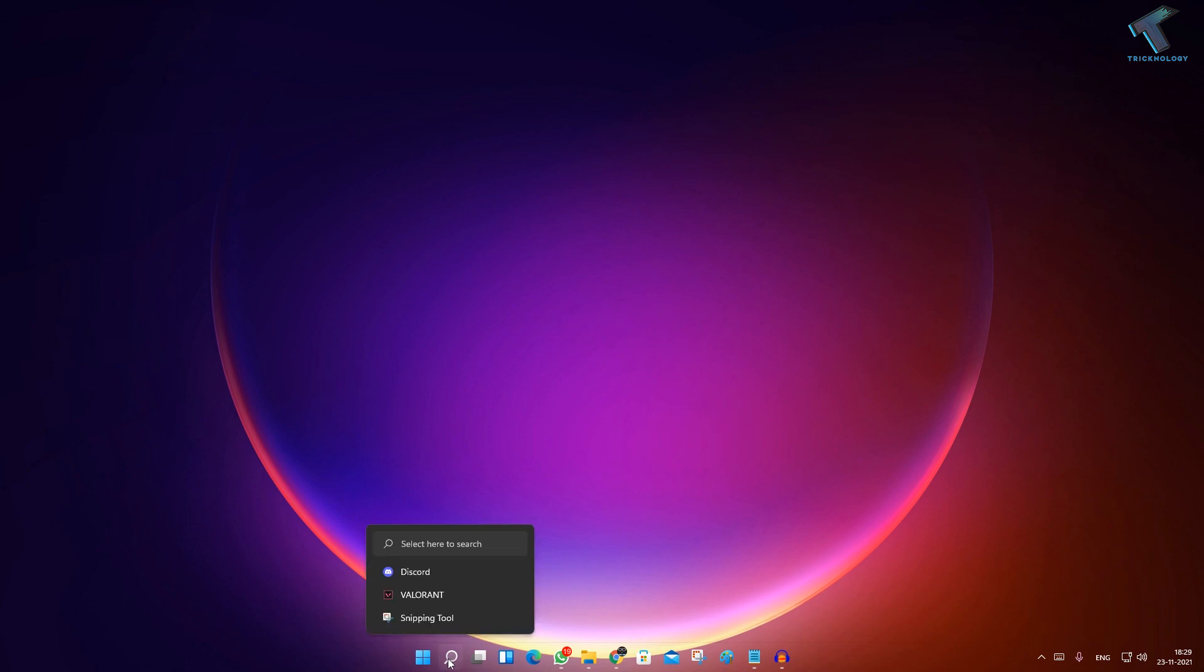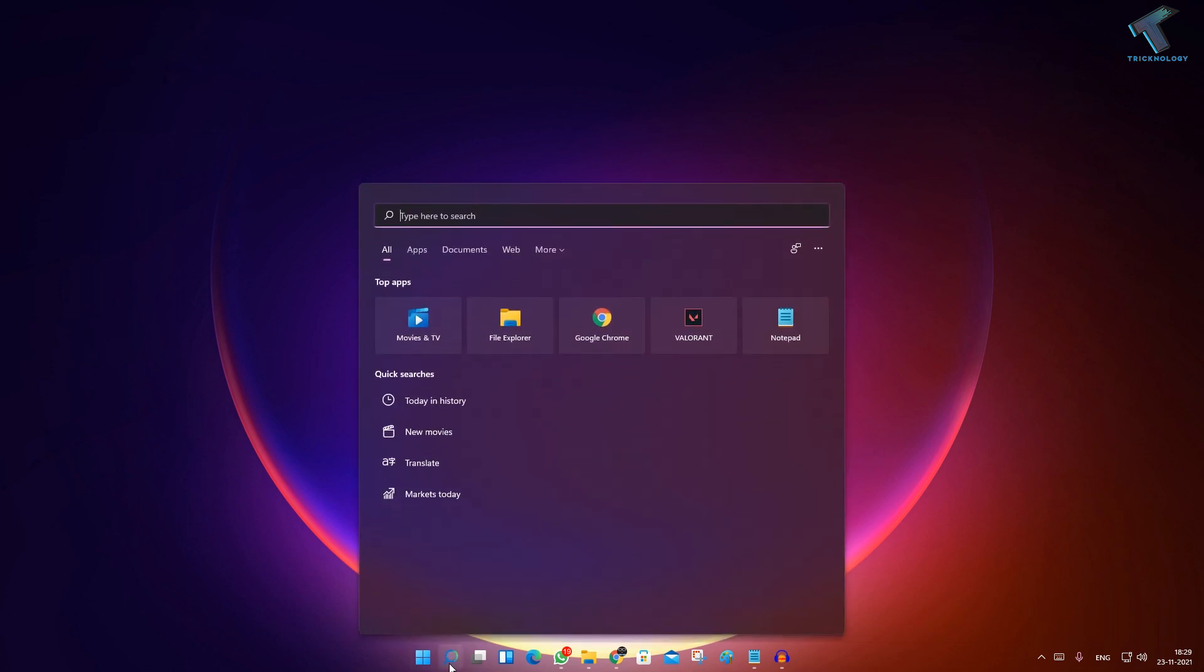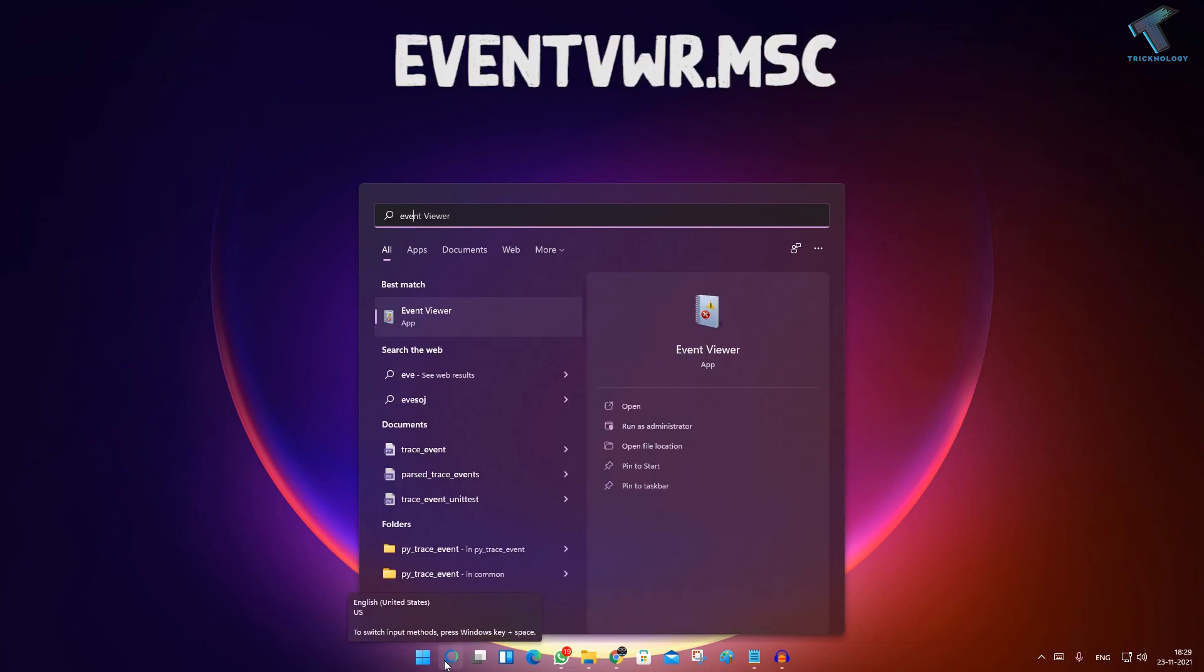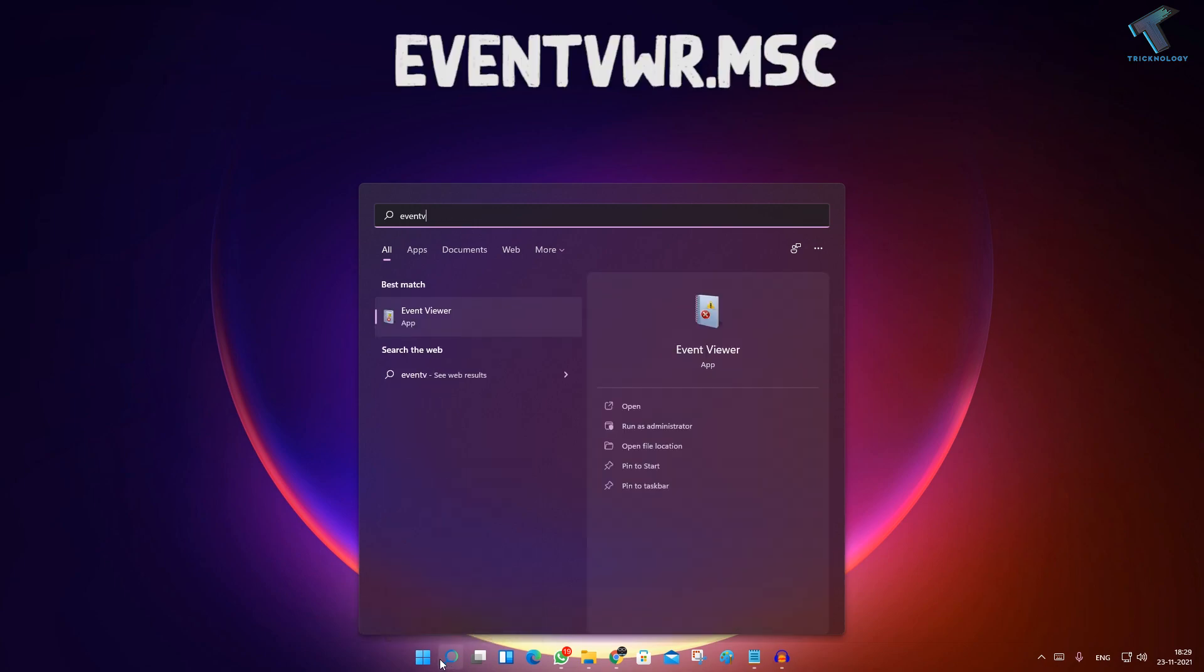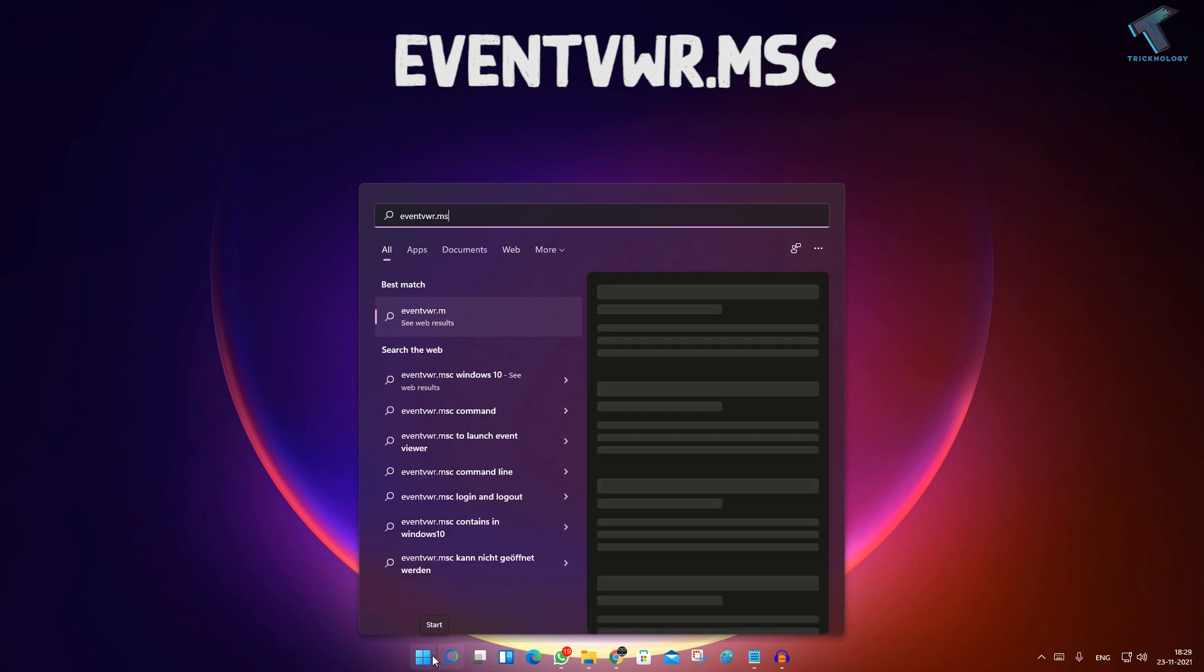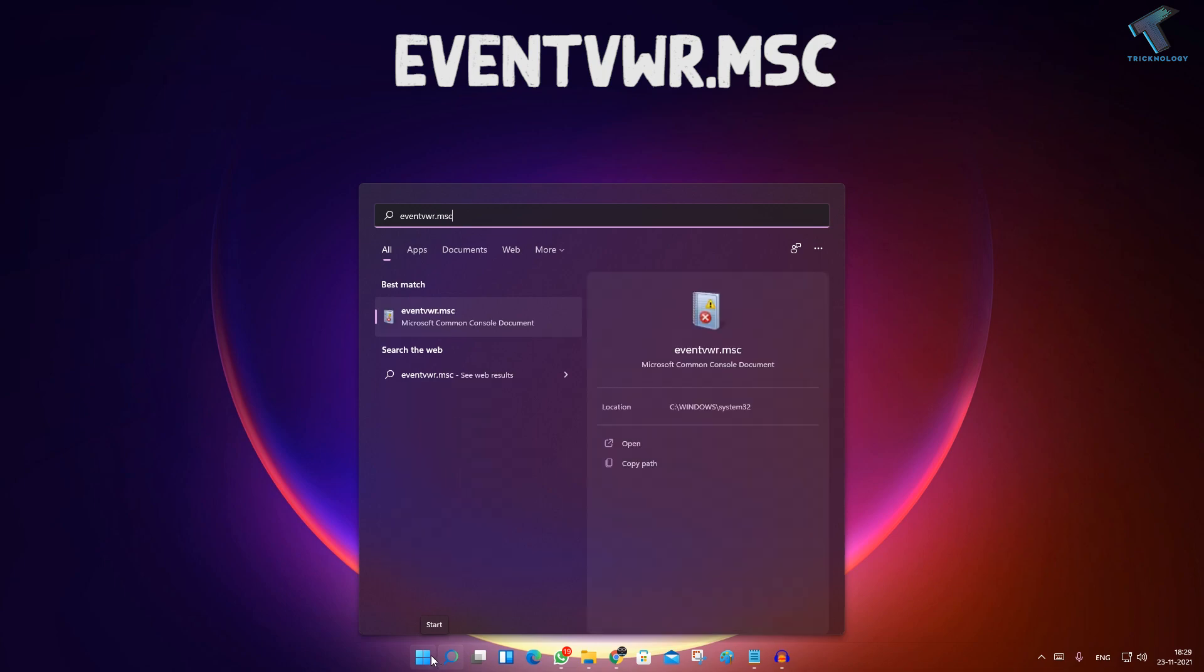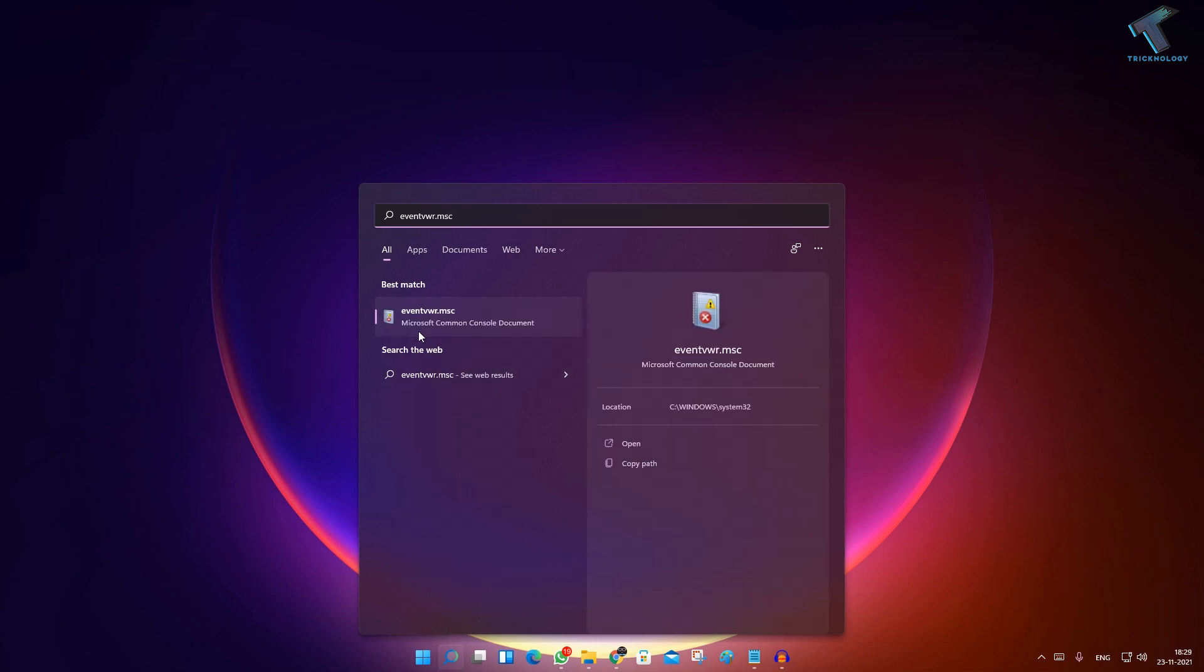First of all, what you have to do is go to your search window or start menu and type 'event vwr.msc'. After that, press Enter or click on this Event Viewer.